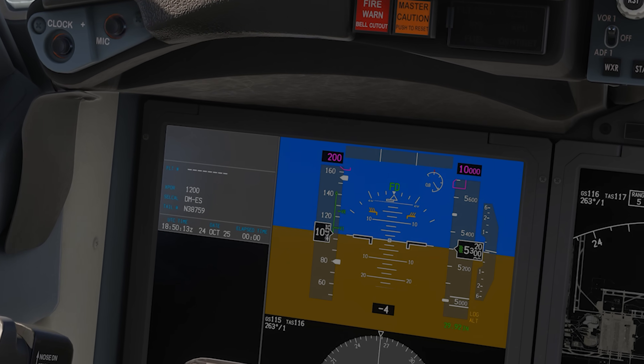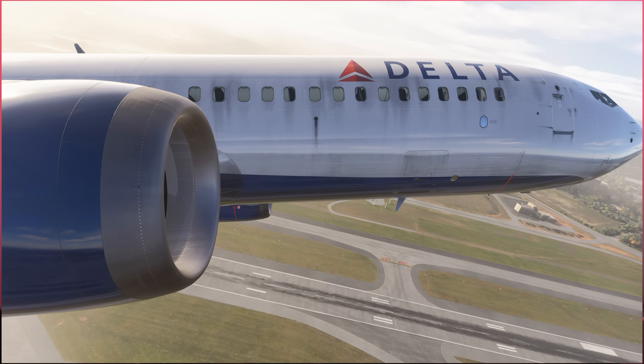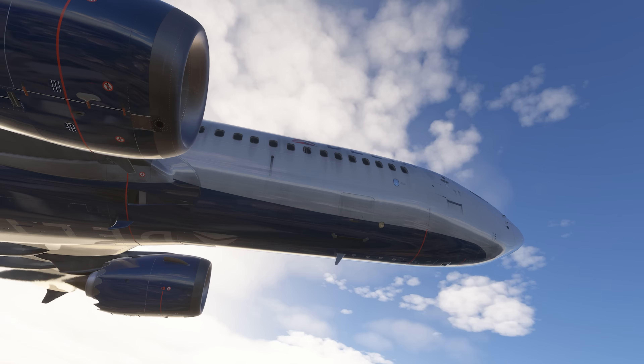V1 is the must-go speed - the speed at which the aircraft will not be able to stop before the end of the runway. After V1, you're going flying regardless: engine failure, fire, smoke in the cabin - whatever it is, after V1 you're taking it flying, coming back around, and figuring out the problem in the air. That's where you decide whether you're going or not.